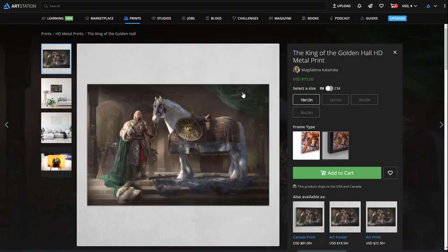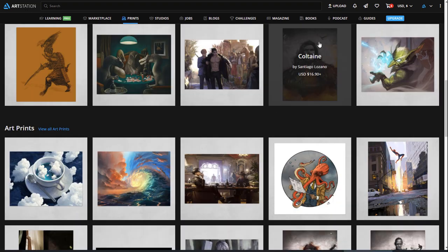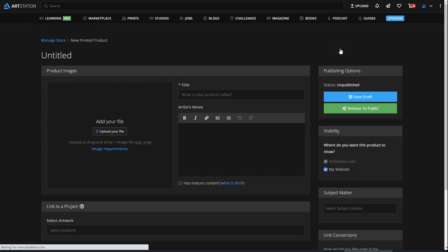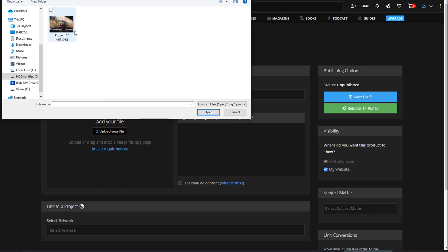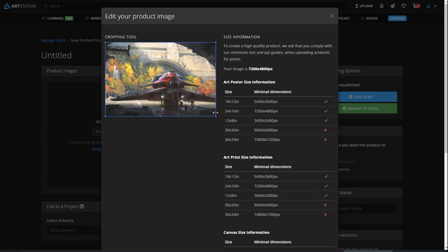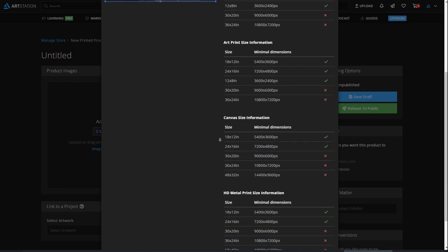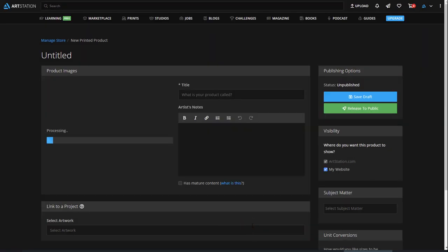In a similar fashion, to upload a new print, click on the Upload button on the top right and click on New Print. Now, upload your high-quality image. You can crop it if needed. We will select the best print sizes available based on the size and ratio of your image.